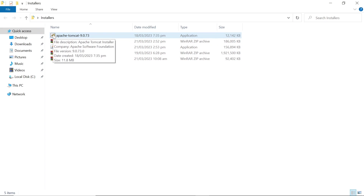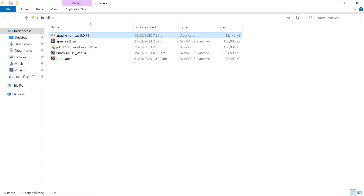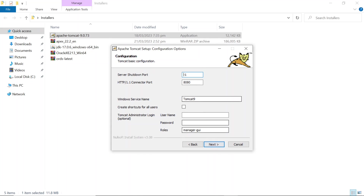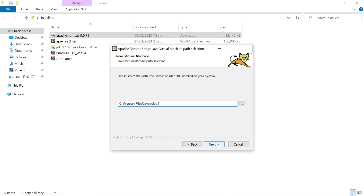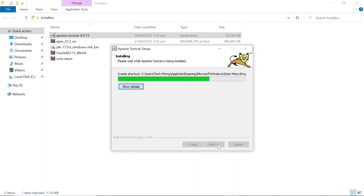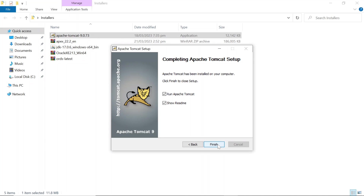Finally, install Apache Tomcat. Set the port to 4x8. Set administrator login credentials.